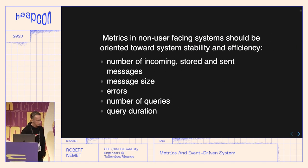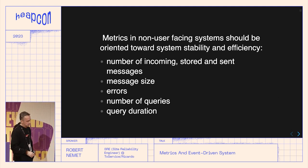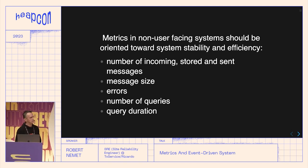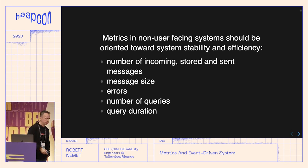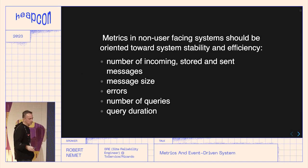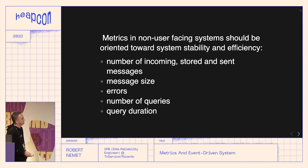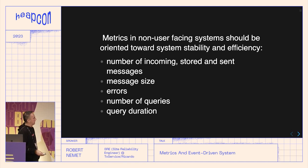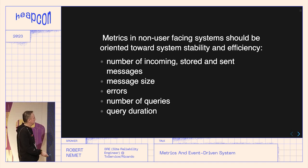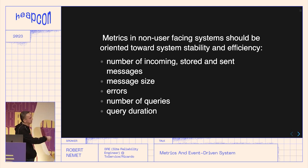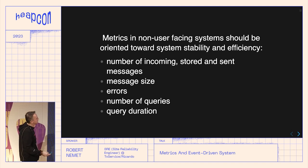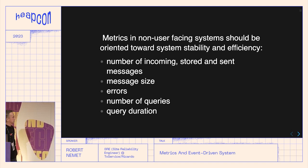For non-user-facing systems, metrics are more oriented toward system stability and efficiency. These include: number of incoming messages, stored messages, sent messages, message size, errors, number of queries, and query duration — whether it's a streaming system or a database, it's more or less the same.